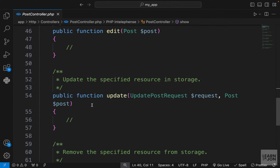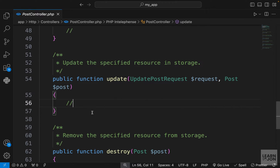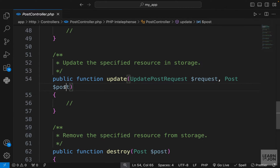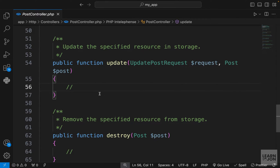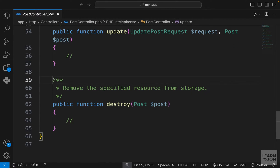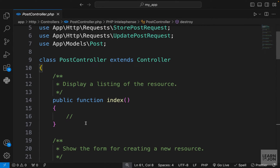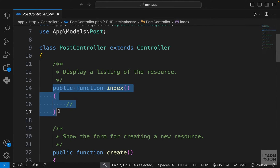We have the edit method, which is used to render a form for updating a post, and the update method, which is used for actually updating the post and saving it to the database. Again we have UpdatePostRequest instead of the plain request, and we also have the Post instance because we're updating one individual post. Lastly, we have the destroy method, which is used for deleting a resource or blog post.